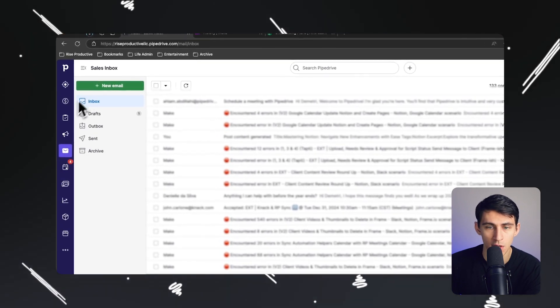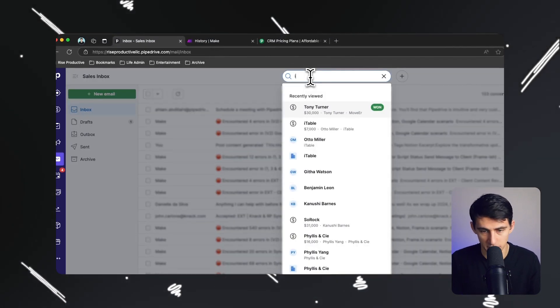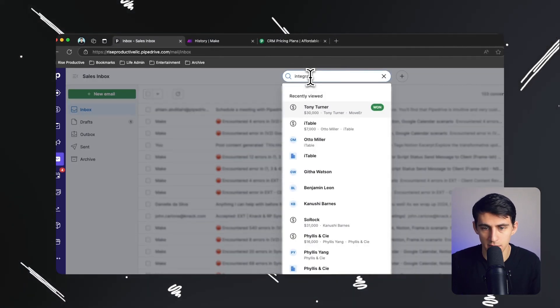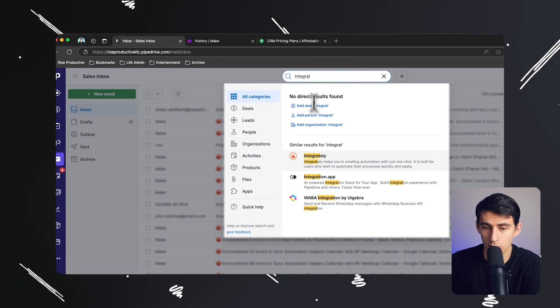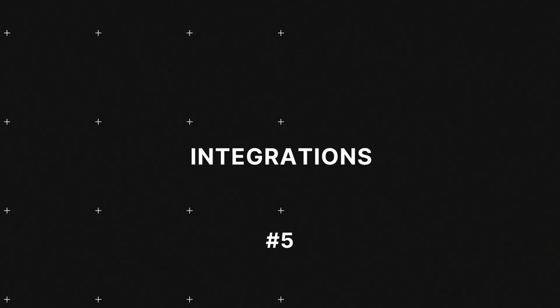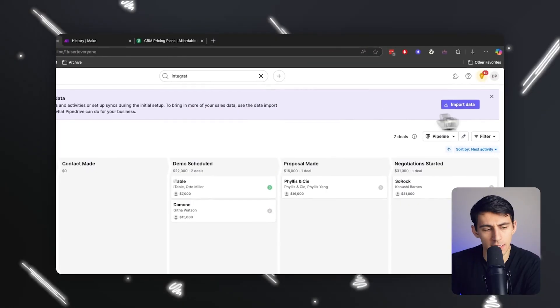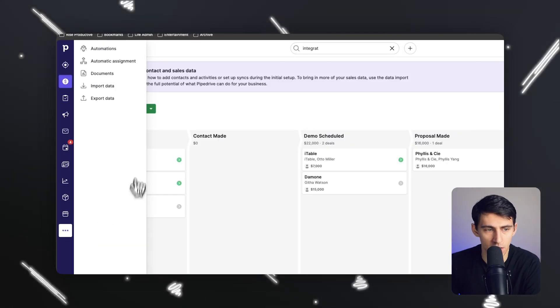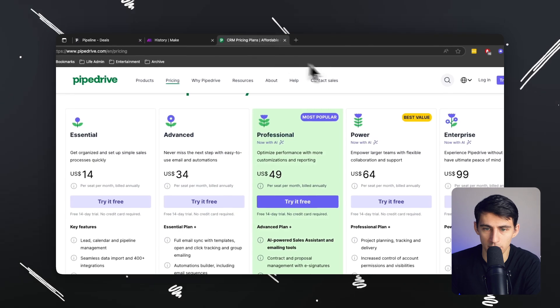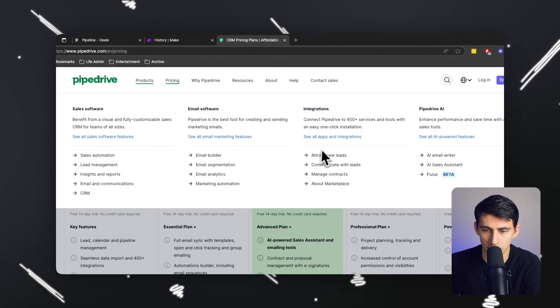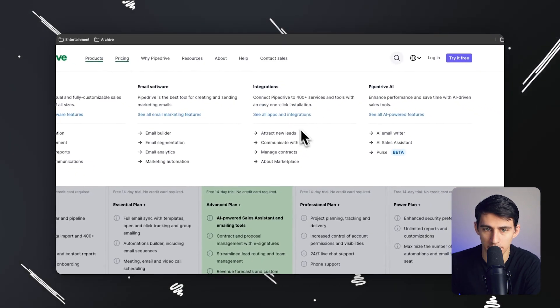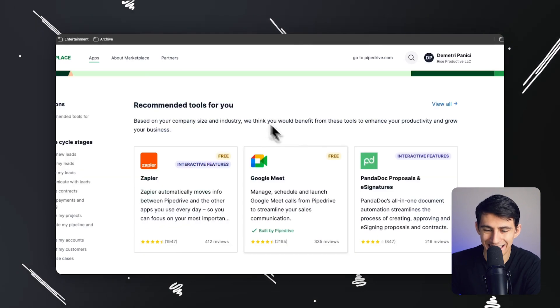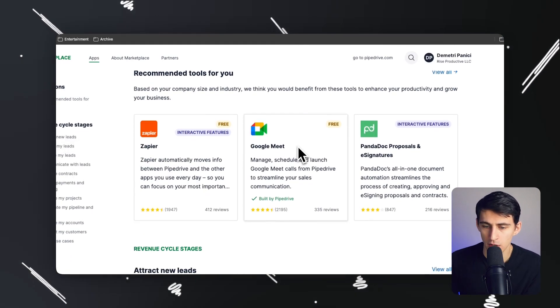But also I want to talk about their integrations because I think as somebody who's probably watched this channel before, you know that we have a big affinity for not only apps themselves, but integrations. So if I go to the Pipedrive website and I go to their product section, you'll see that I can click and see all apps and integrations. And this is going to have so many cool things.